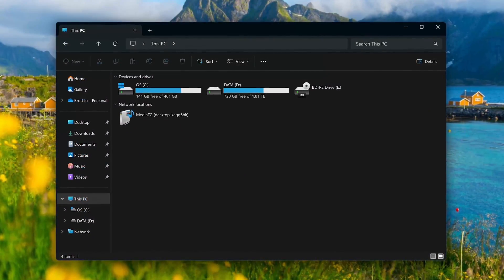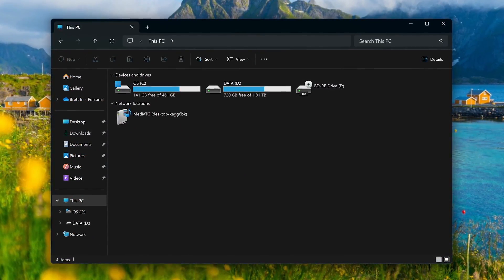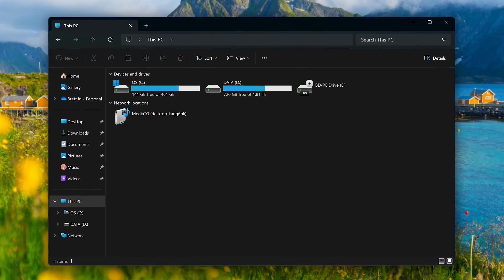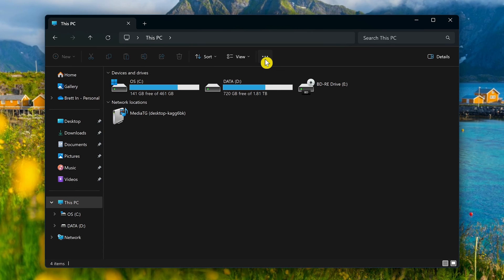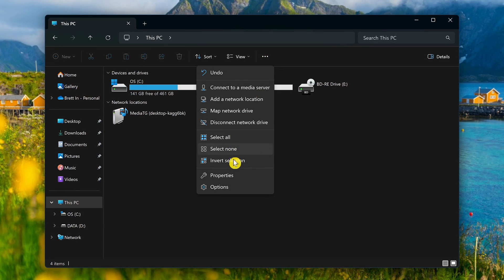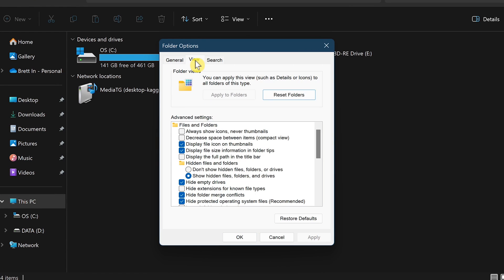In a controversial move, Windows 11 now has ads in File Explorer. In File Explorer, to disable these ads, click the menu icon and select Options. In the pop-up window that appears, click on the View tab.